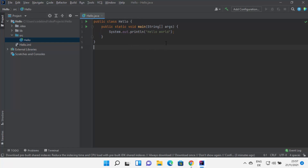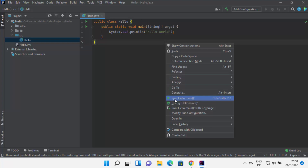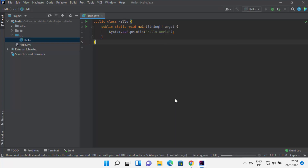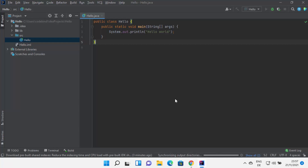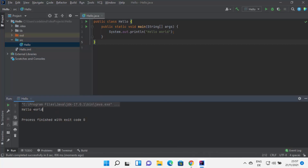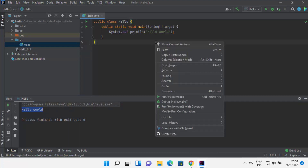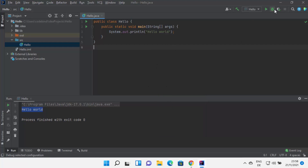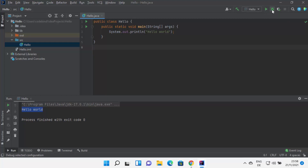Now I can run my program. To run it, right-click and select Run Hello.main. This will first build the Java file and then run it. You can see the output printed here, which says Hello World. Once you run your Java program this way, some toolbar buttons will appear for next time — you can build using the build icon, run using the run icon, and debug using the bug icon.